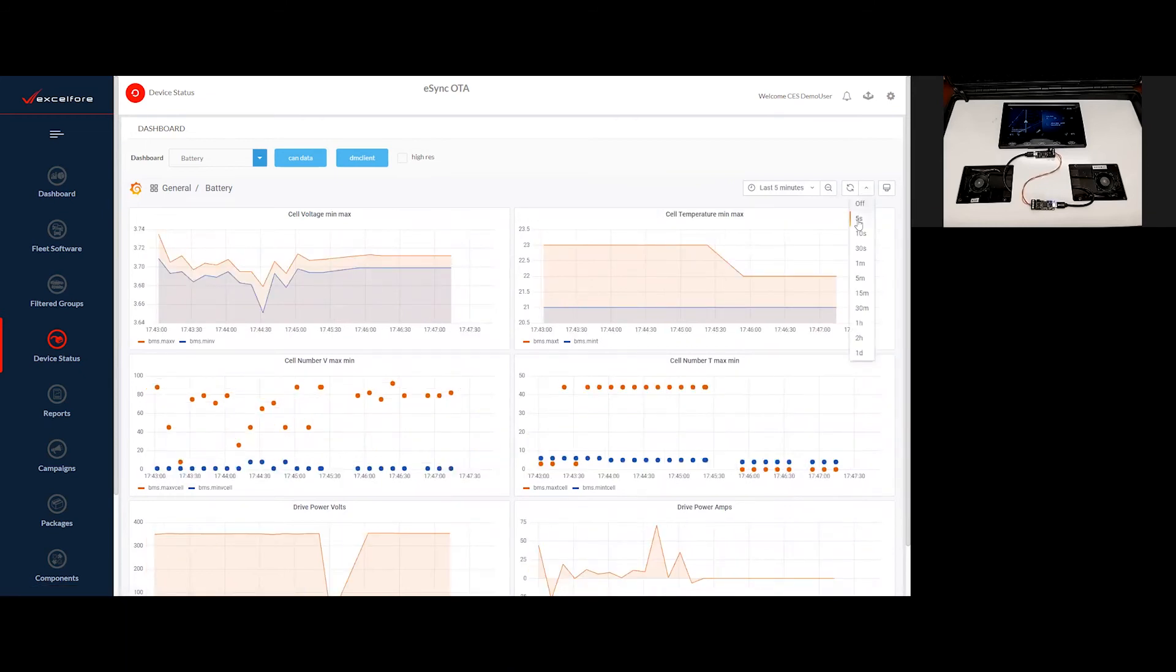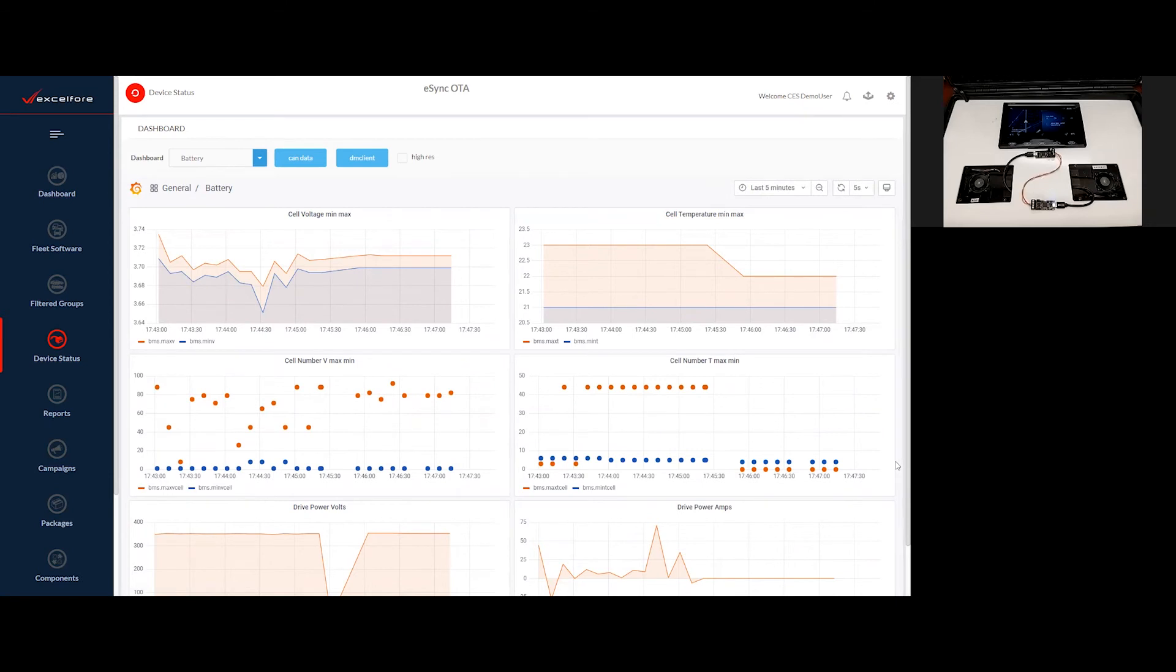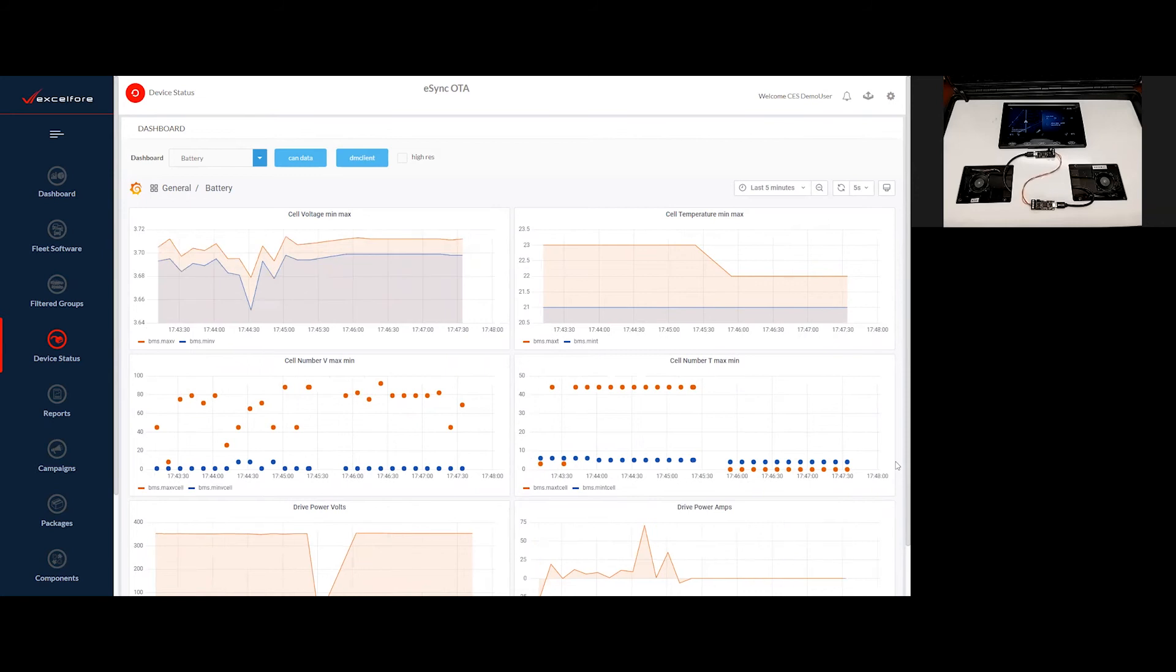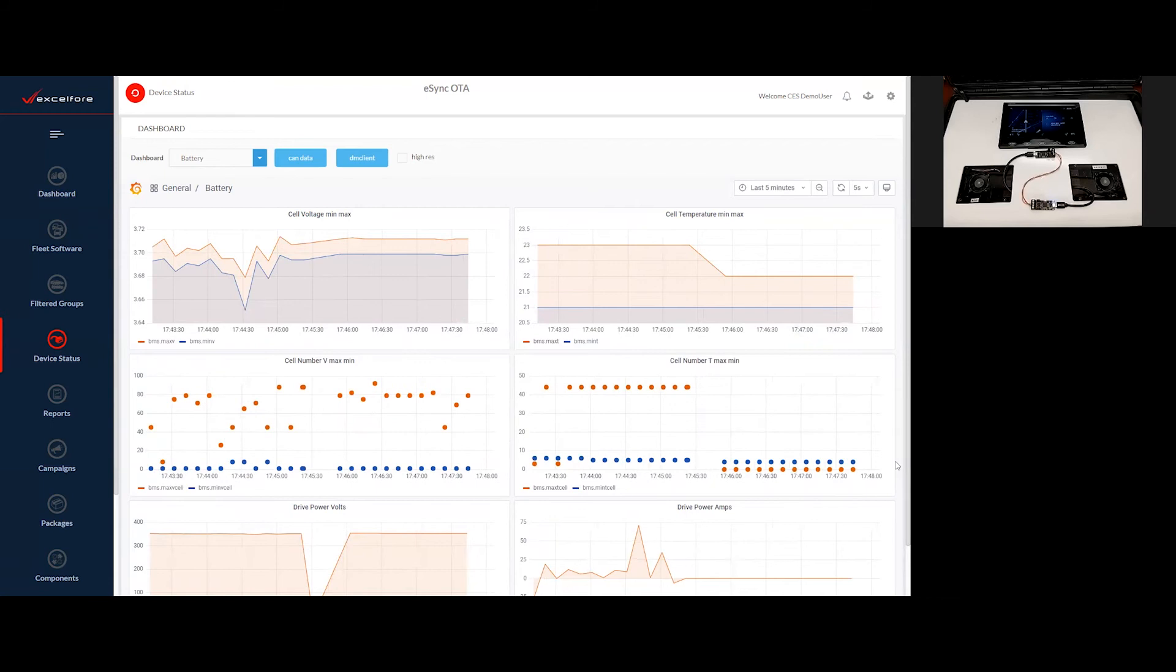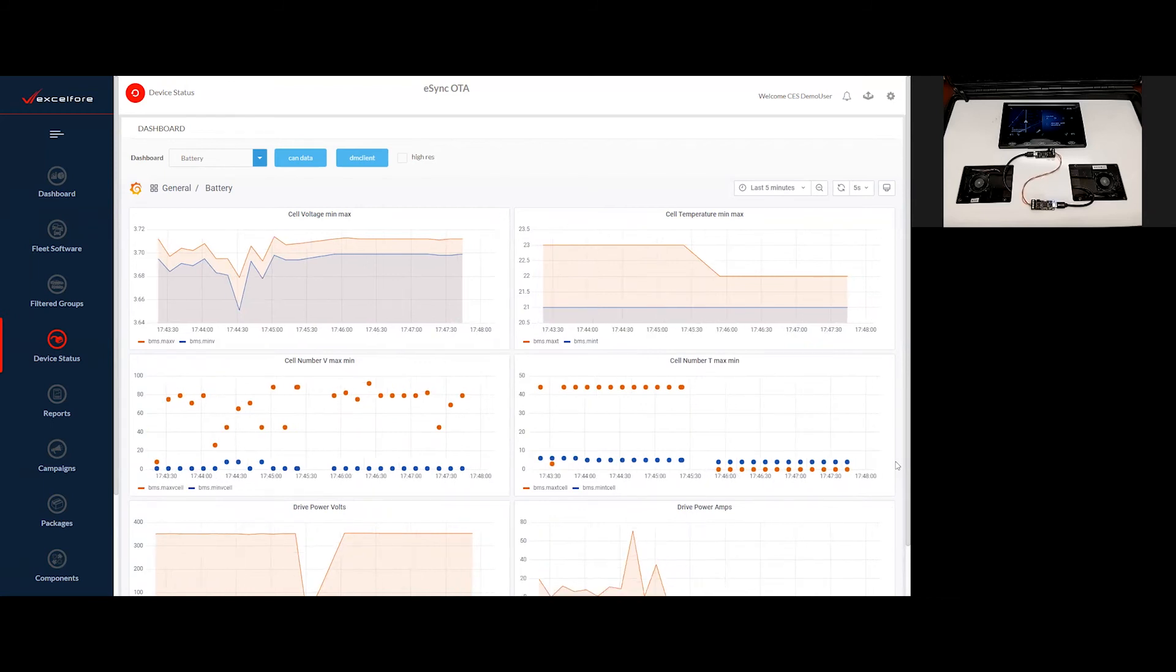I've zoomed in now to look at just the last five minutes, and I will redraw our graphs every five seconds. And this gives us the ability to see that this data is in fact streaming to us from the platform. So we are seeing live data as it streams to us from the vehicle platform.